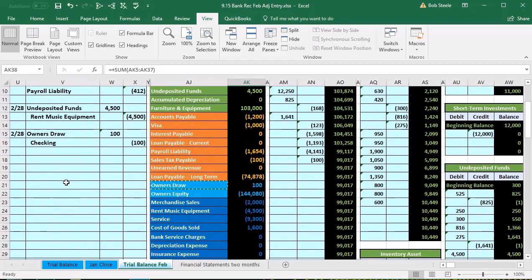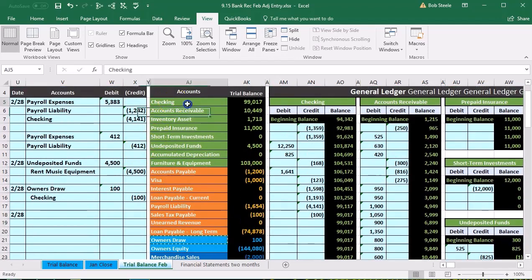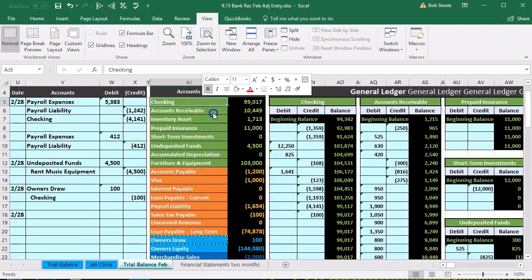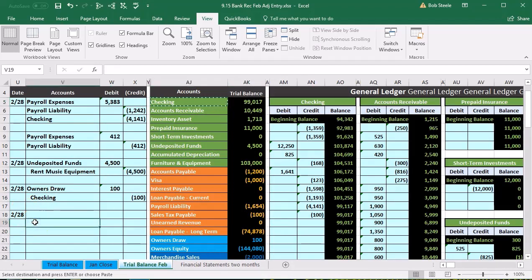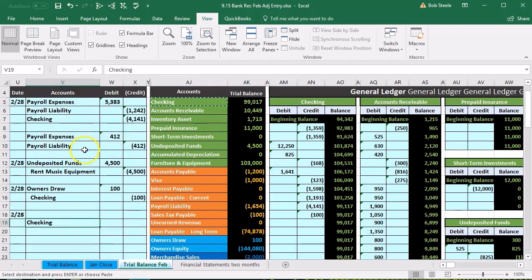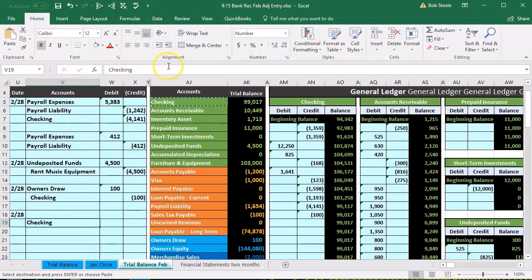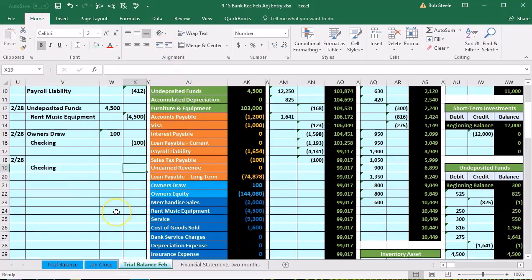Next, we're going to record the bank service charge — a $15 charge the bank took directly out of our account. We're going to record that on our side since we're not getting it back. The checking account is going to go down, so we do the opposite — a credit. We'll copy that, put it on the bottom, right-click and paste, then go to the Home tab to indent it.